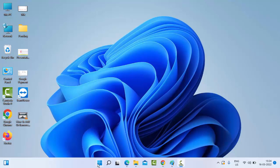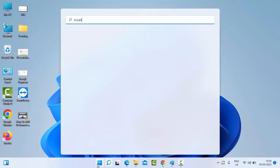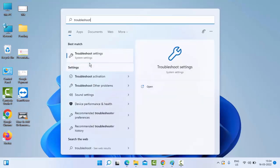If that doesn't work, try the second method. Just go to Start and type here troubleshoot settings. Select these troubleshoot settings.